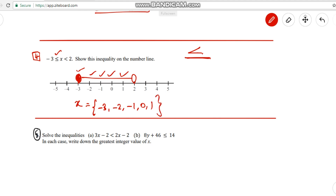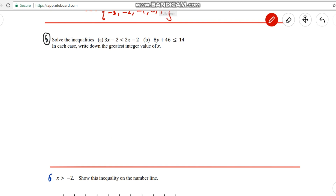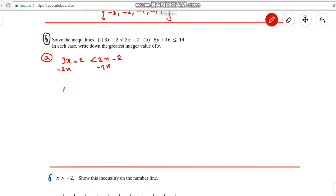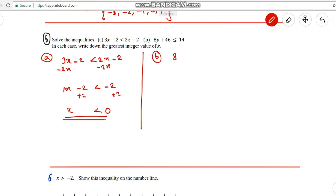Question 5: Solve both inequalities and write the greatest integer value of x. Question a: 3x - 2 < 2x - 2. Remove x first — subtract 2x from both sides: x - 2 < -2. Then add 2 on both sides: x < 0. So x is less than 0.